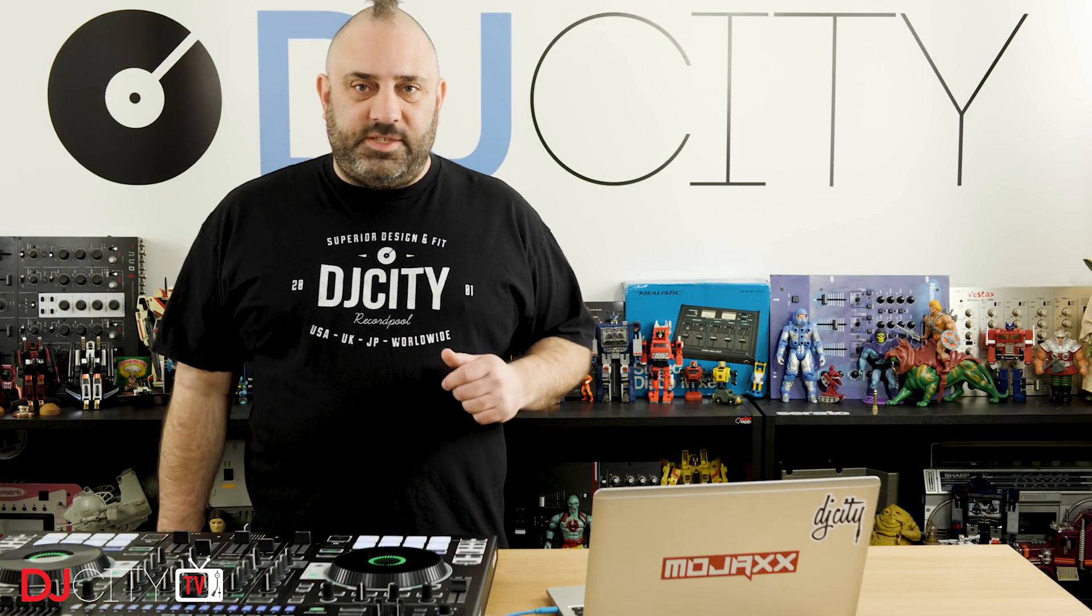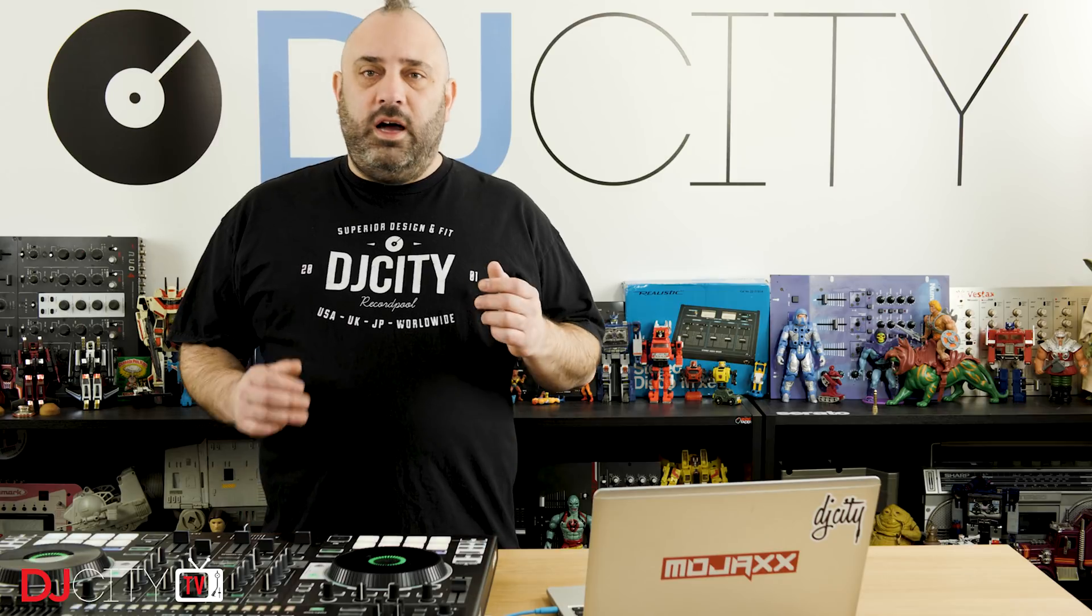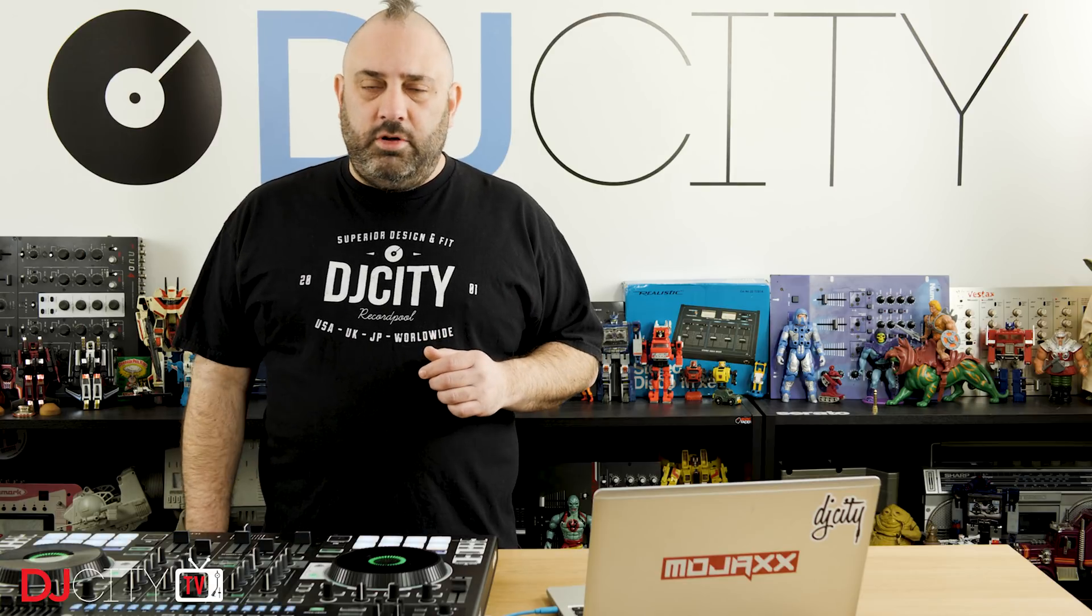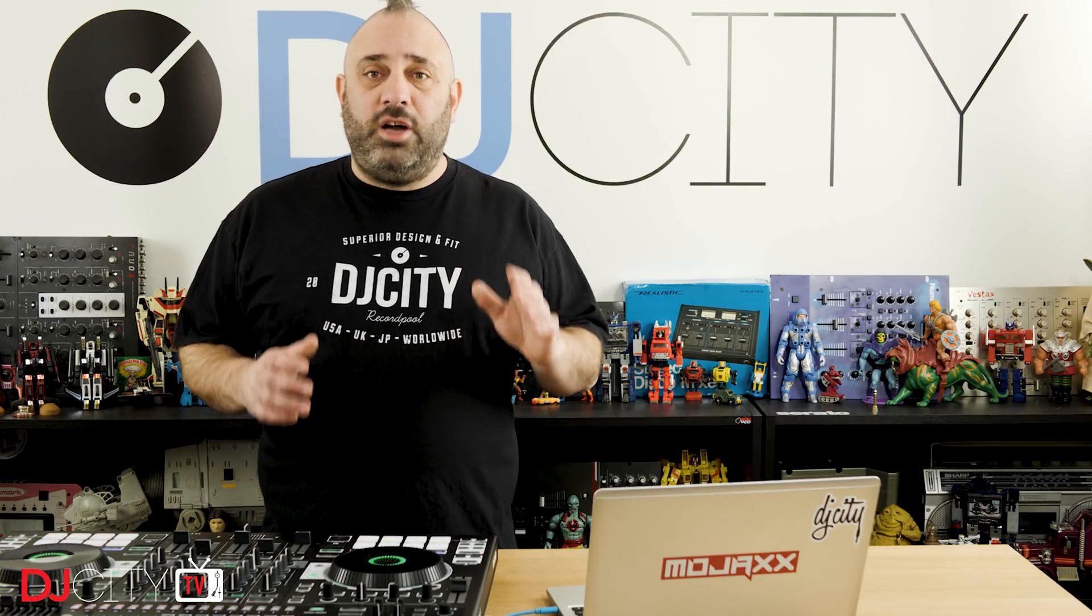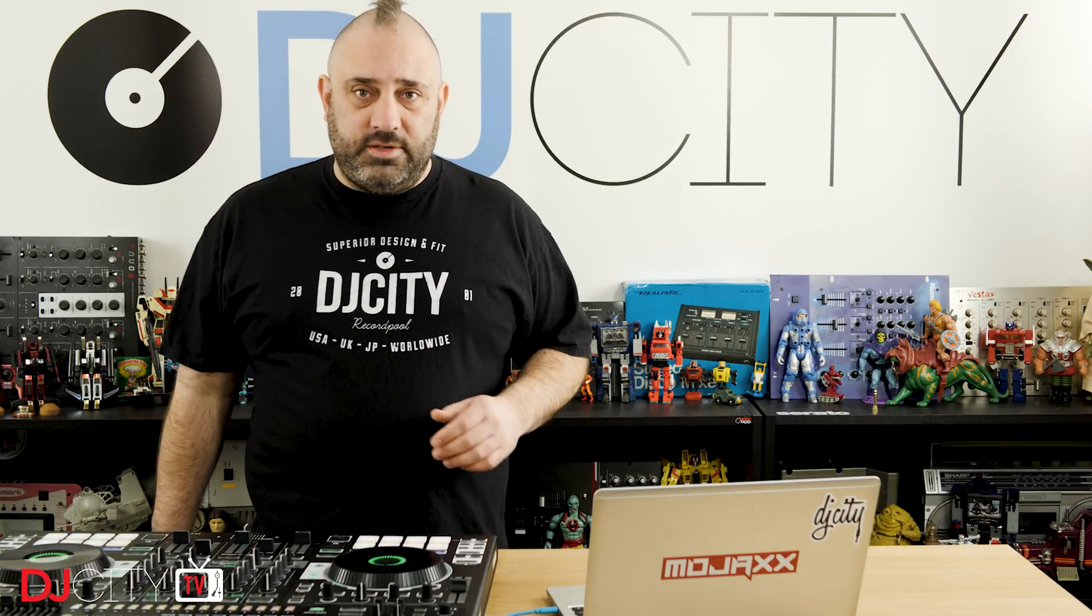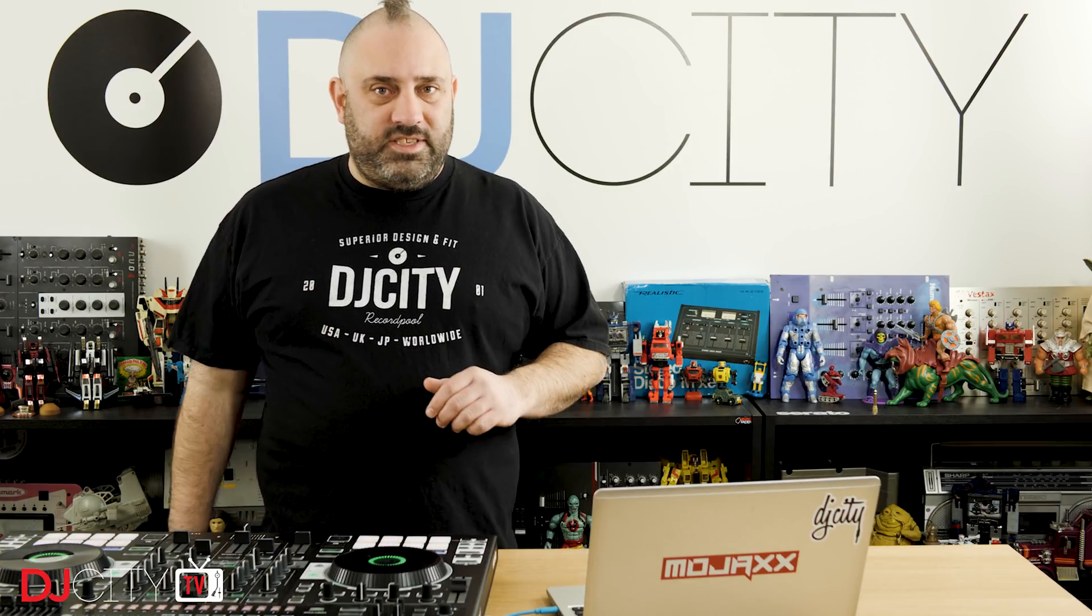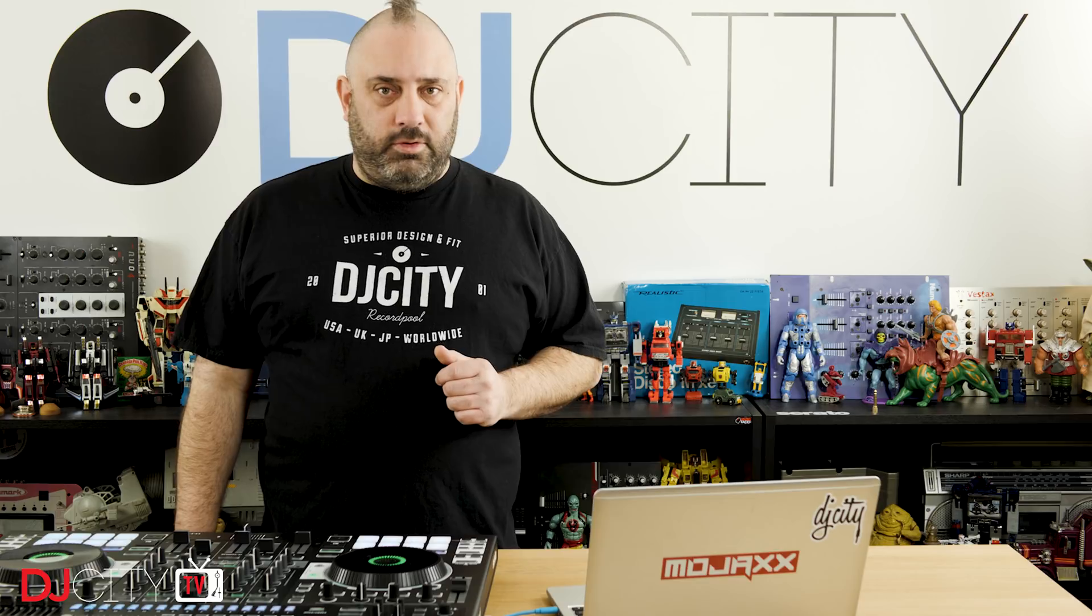Hey everyone, it's Mojax back in the DJ City UK lab. I had a bit of a surprise last week. DJ Blakey, who works for Serato here in the UK, flew up to see me in Newcastle and he brought with him an entirely new piece of software. I was not expecting this. I've been playing with it ever since. Let's take a look at Serato Studio.